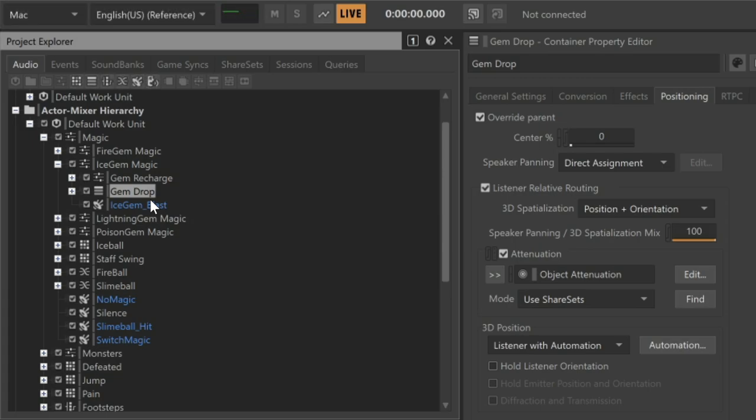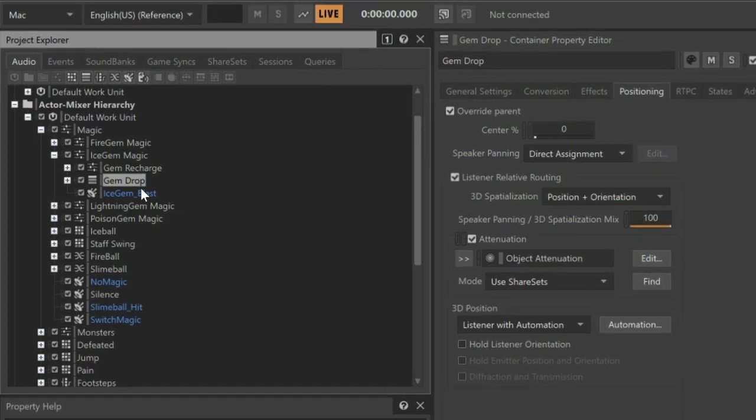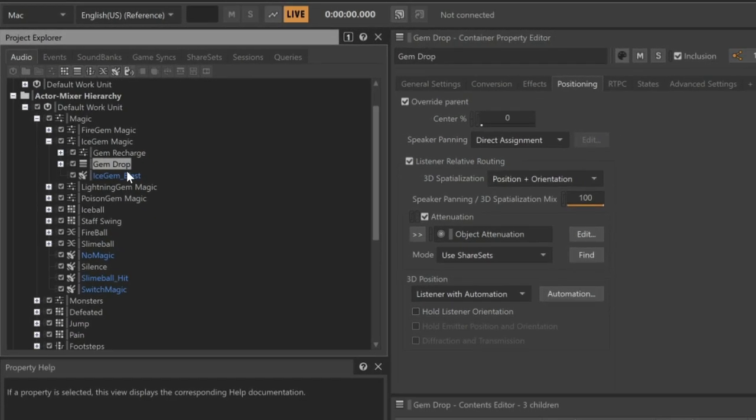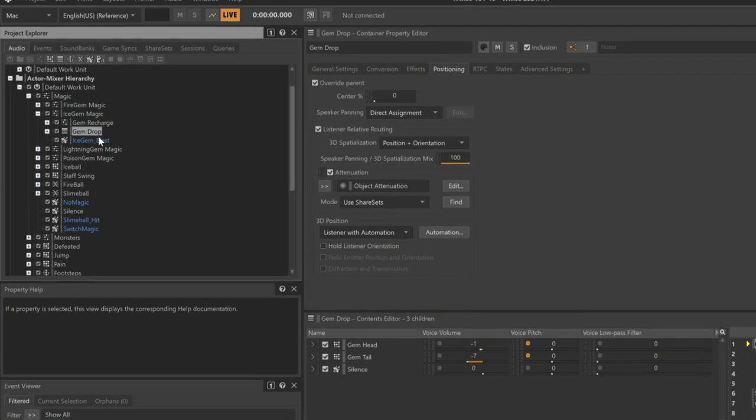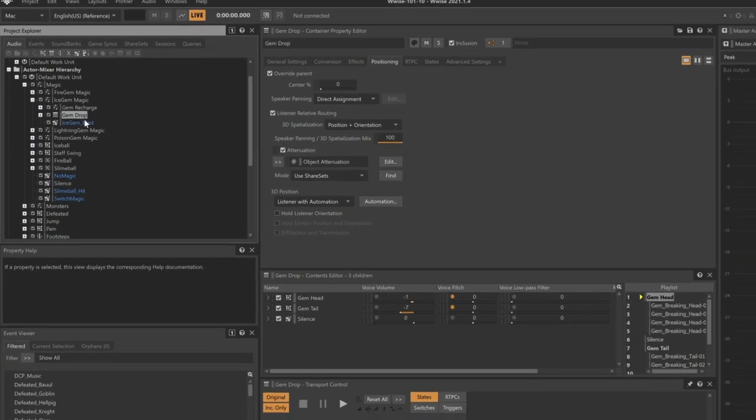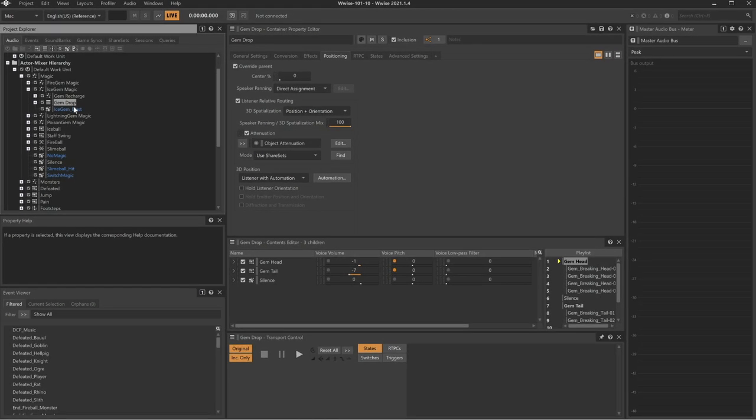We can imagine that since the wizard holds the staff in his right hand, the gems land to his right side, but that they fall in a slightly different position each time this occurs. Unfortunately, the game doesn't provide any coordinates for where the gems are in the virtual world, so to create this sense of realism, we'll use Wyze's 3D automation system.